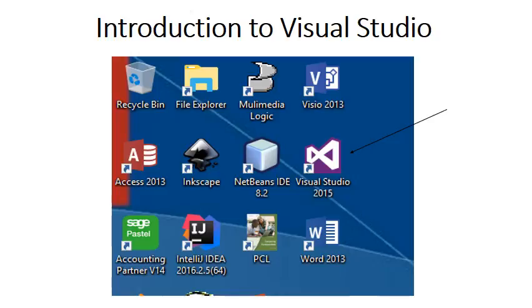On your screen in the top left-hand corner you will see the Visual Studio icon. You need to double click on it.